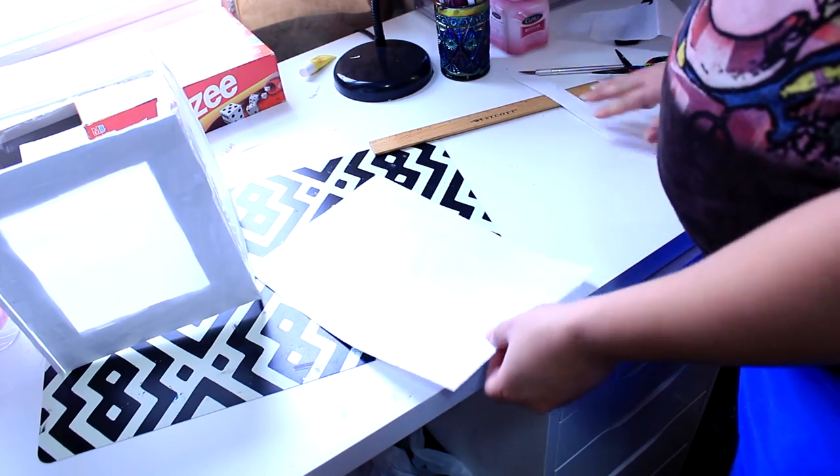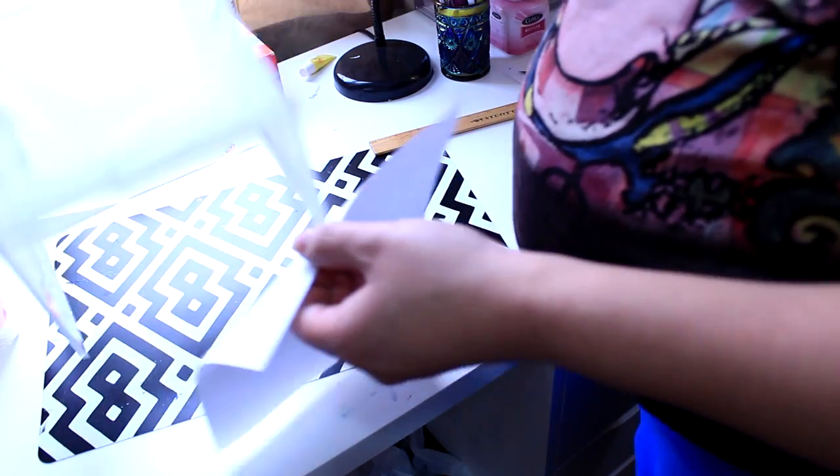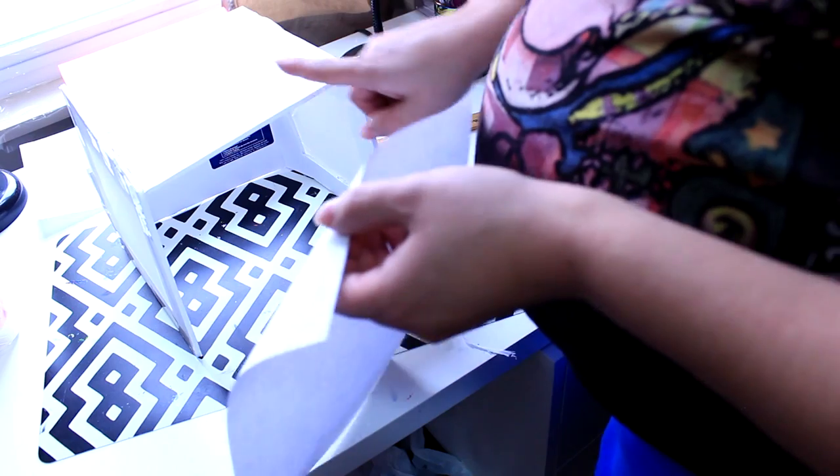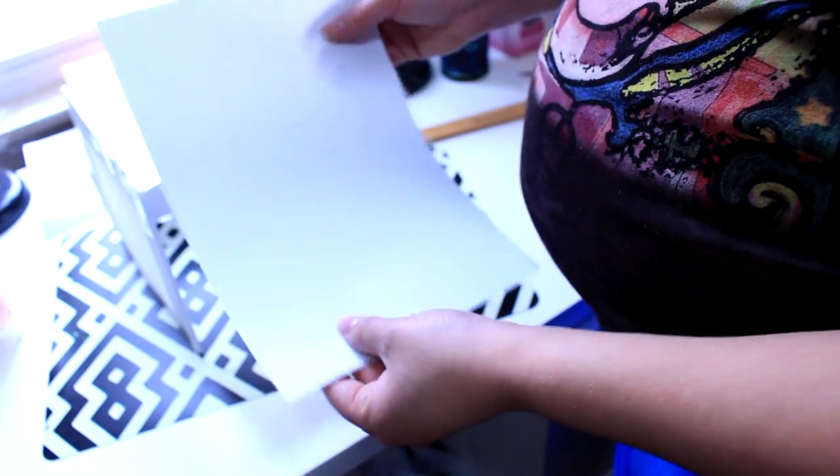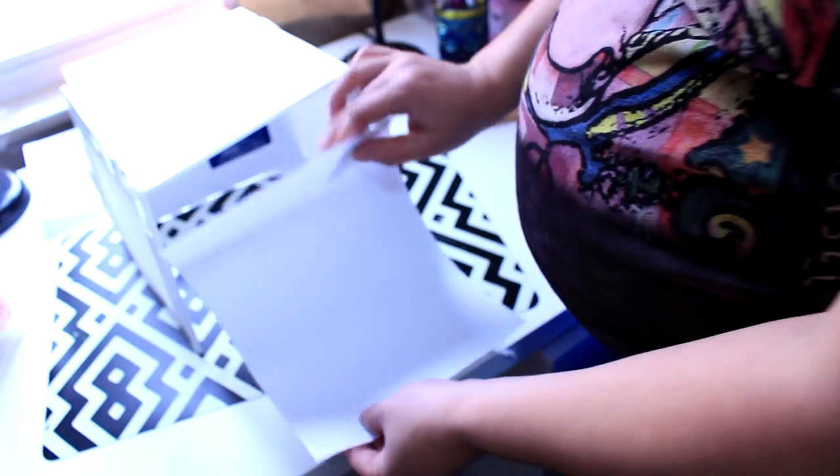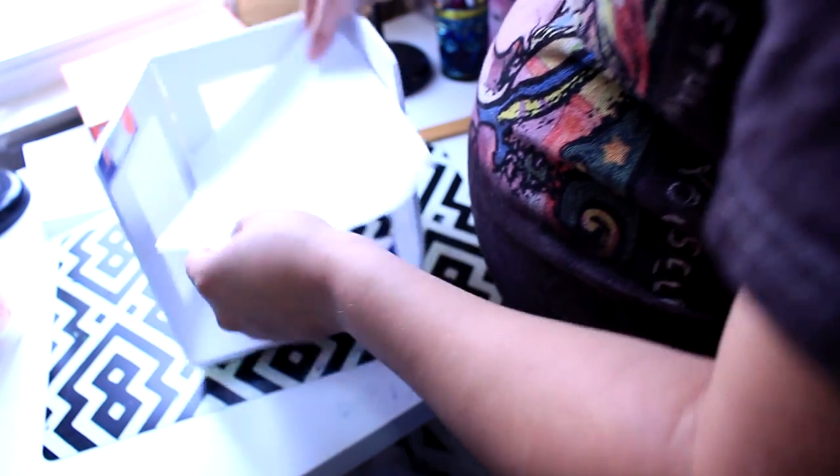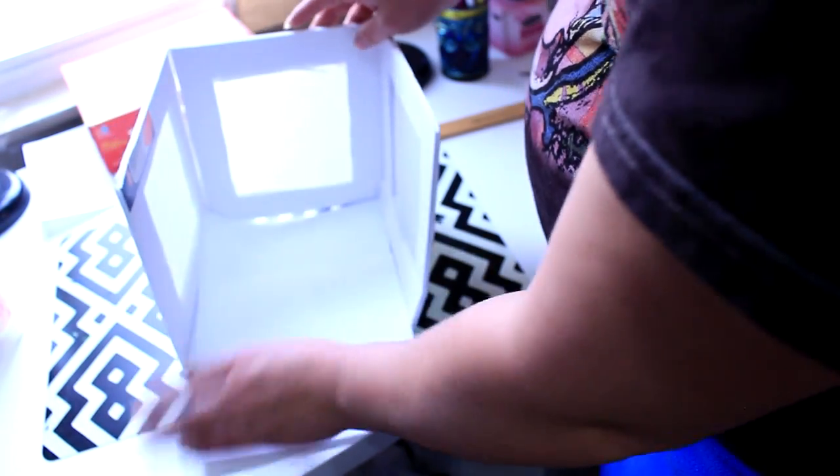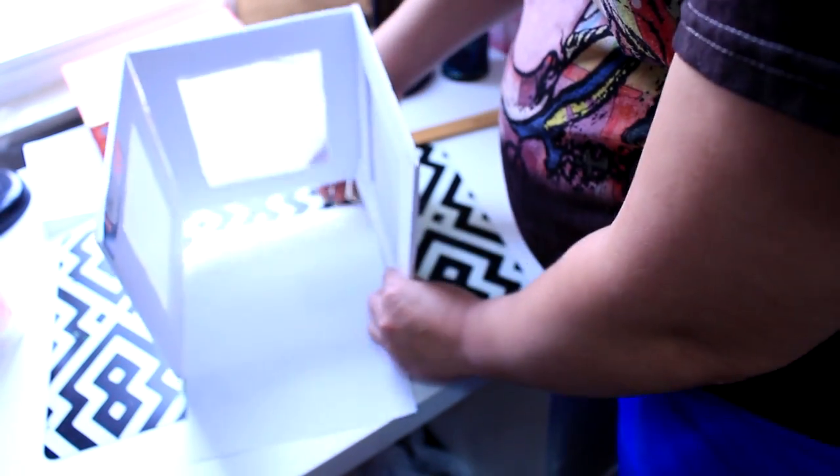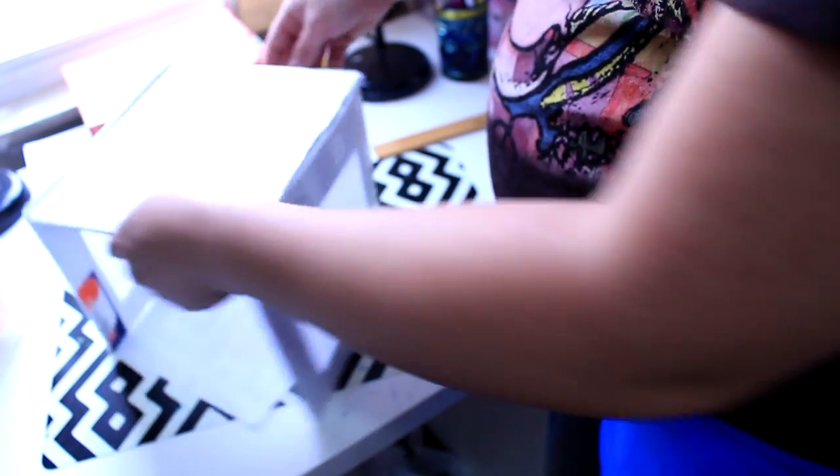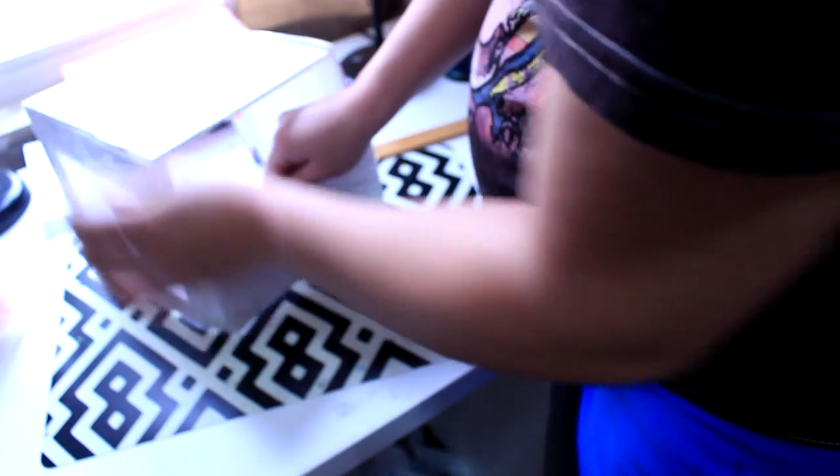And if you're making a bigger one, you can use, this is the foam board, you can use the poster board if you want. So I'm just going to go ahead and stick it in there like that.